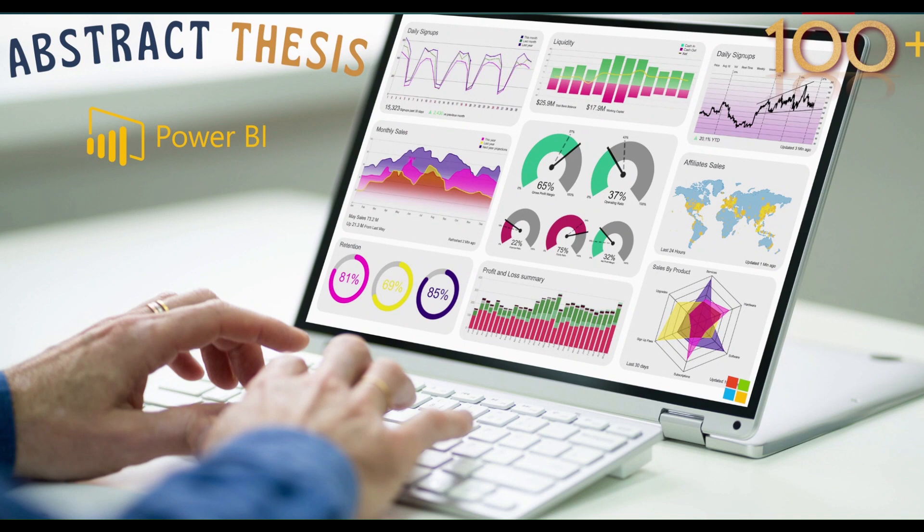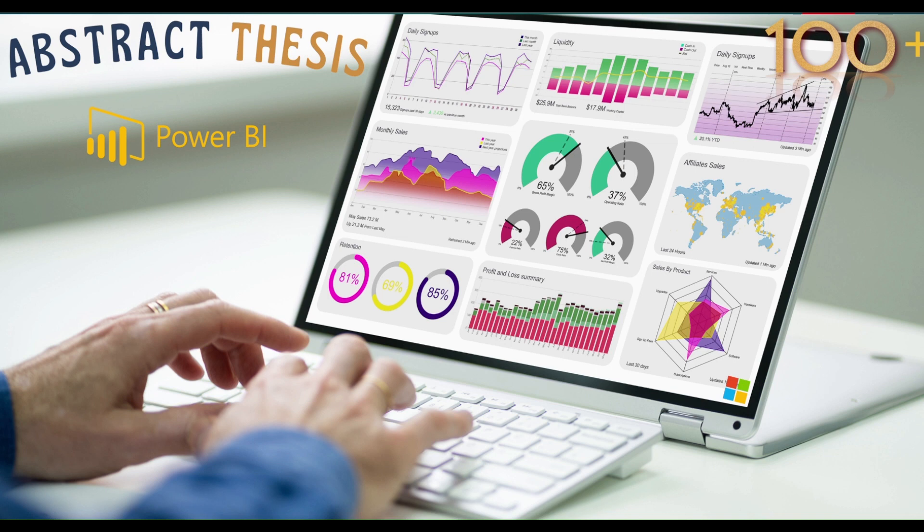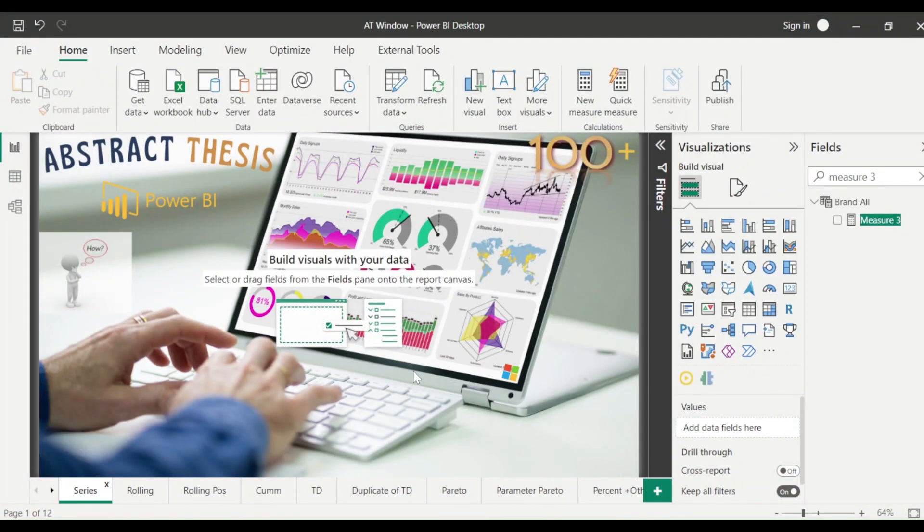Hello and welcome to another video on abstract thesis series. In today's video, we are planning to bring in top N using the window function and we need a dynamic top N. If I give a numeric parameter or what we used to call a what-if parameter, it should be able to change based on that. So let's go to Power BI and try to solve this problem.